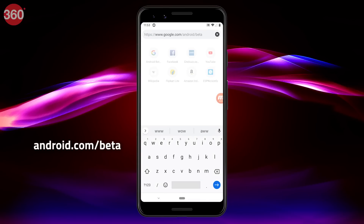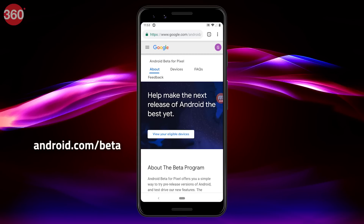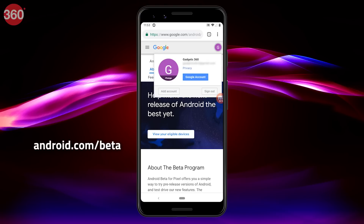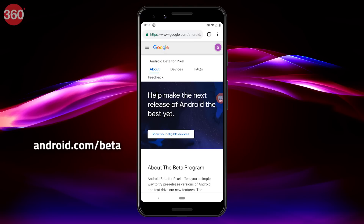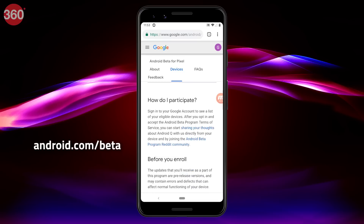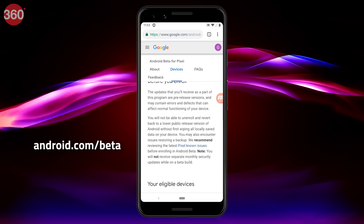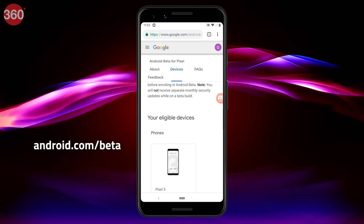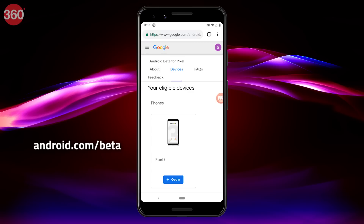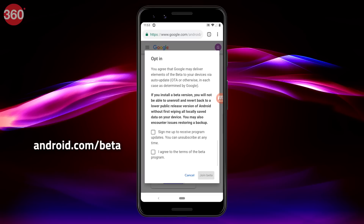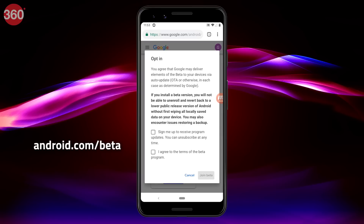The link will be added in the description below. Make sure you're signed in from the same Google account that's linked with your smartphone. Now click on 'View your eligible devices' and hit the opt-in button after you find your smartphone. Check both the boxes agreeing to the terms and click on 'Join beta'.